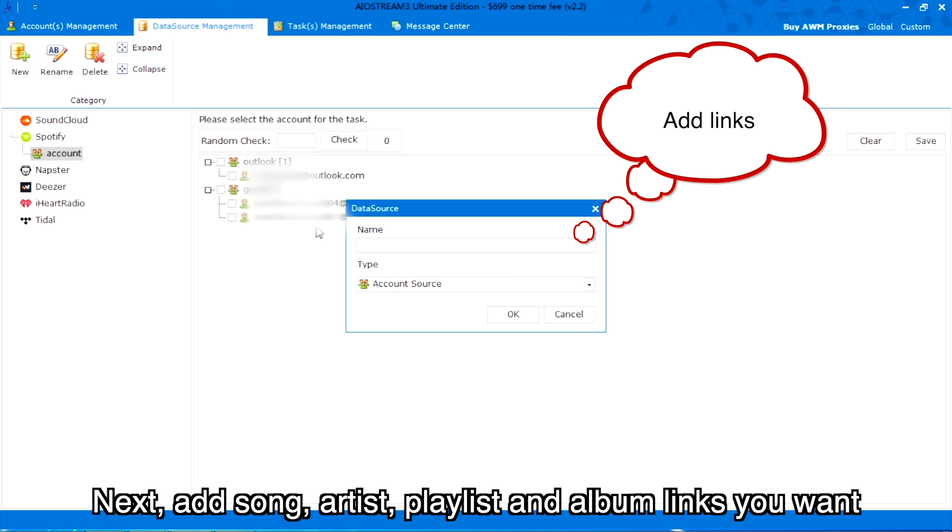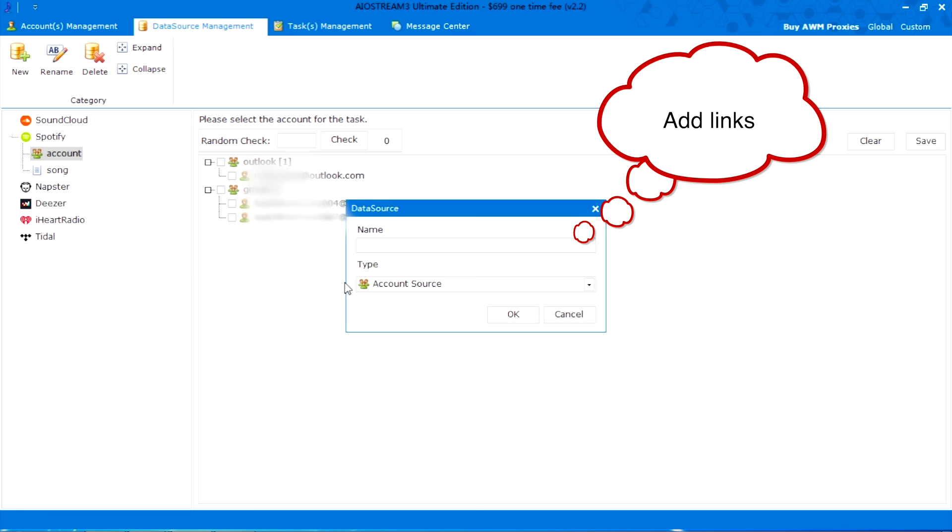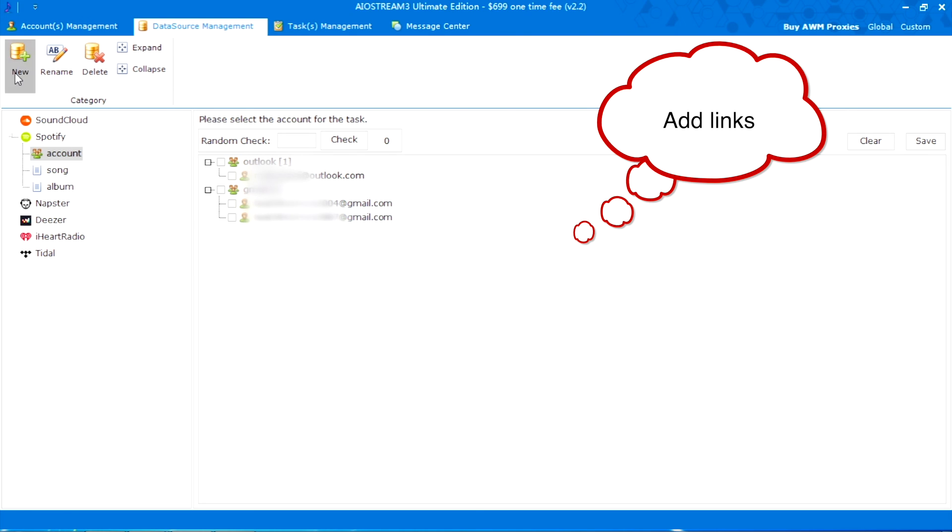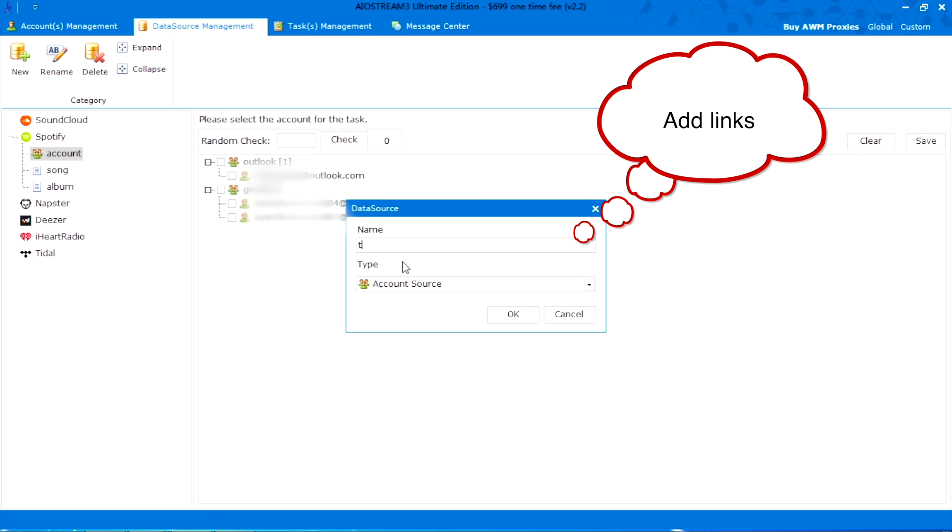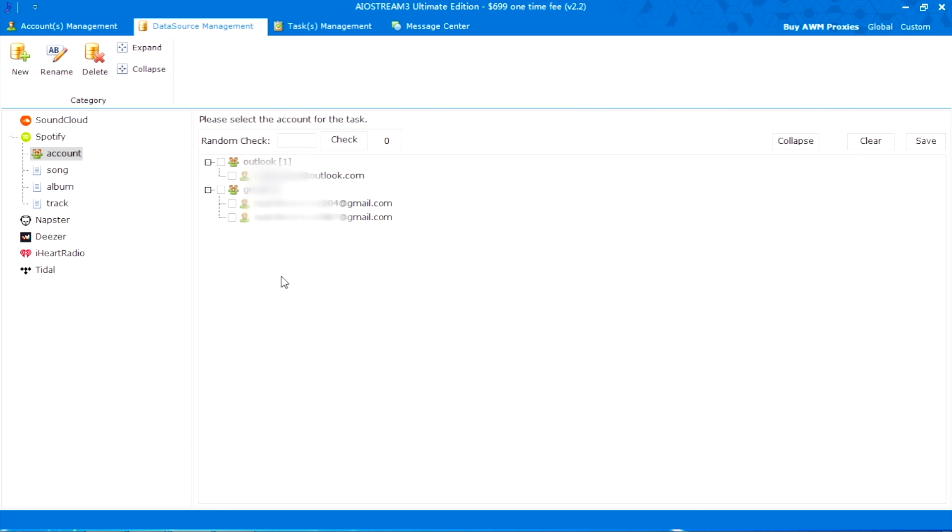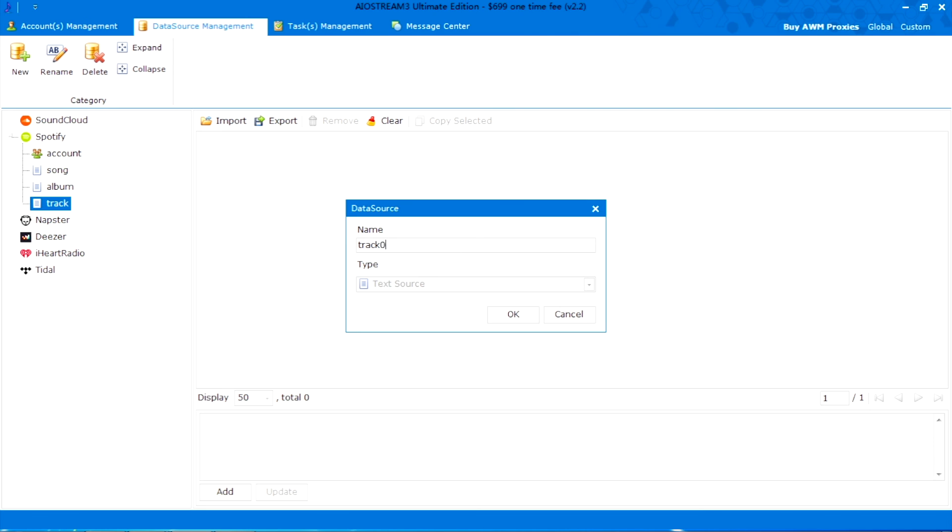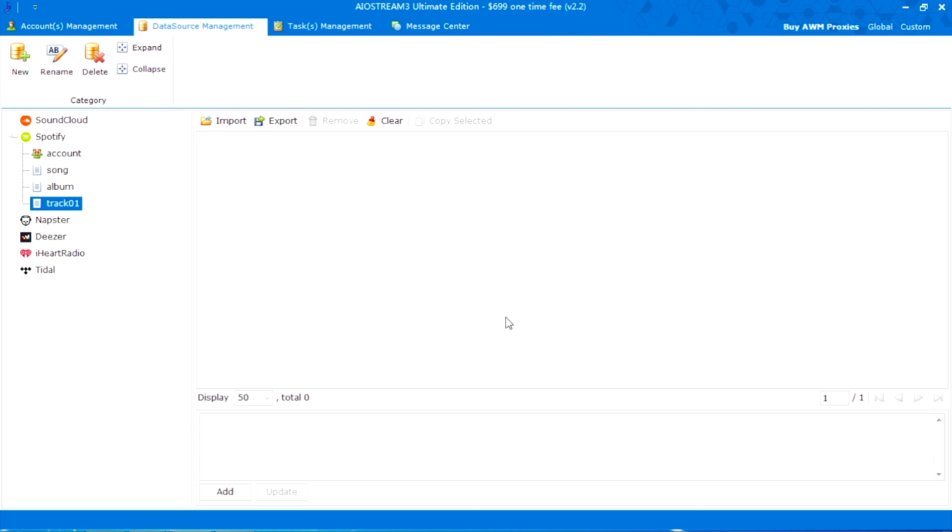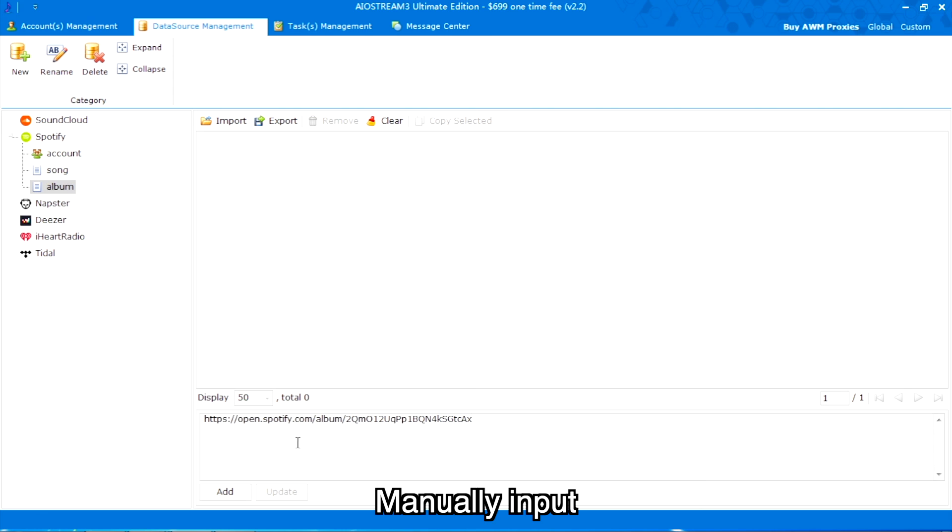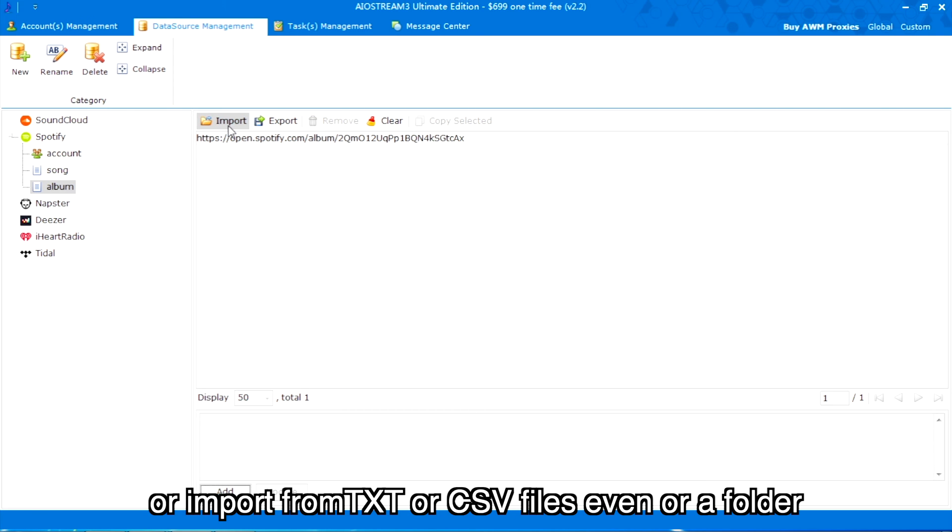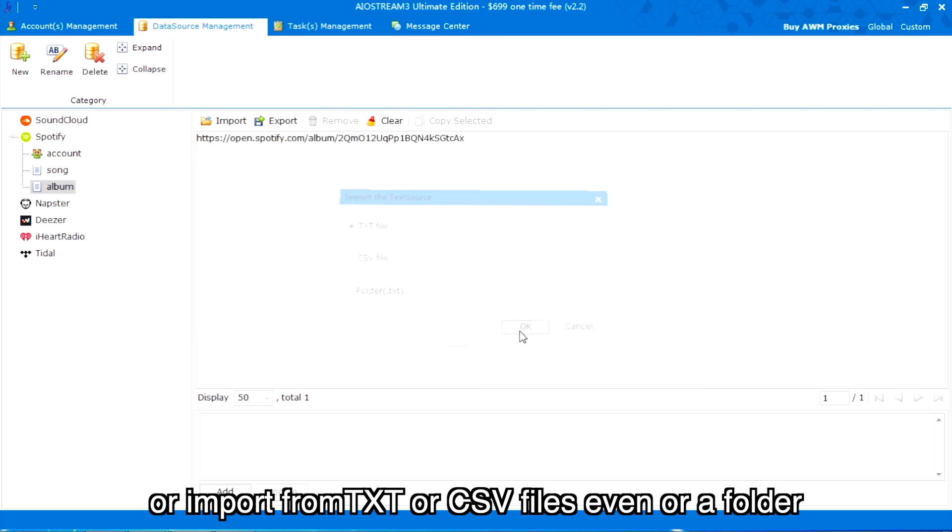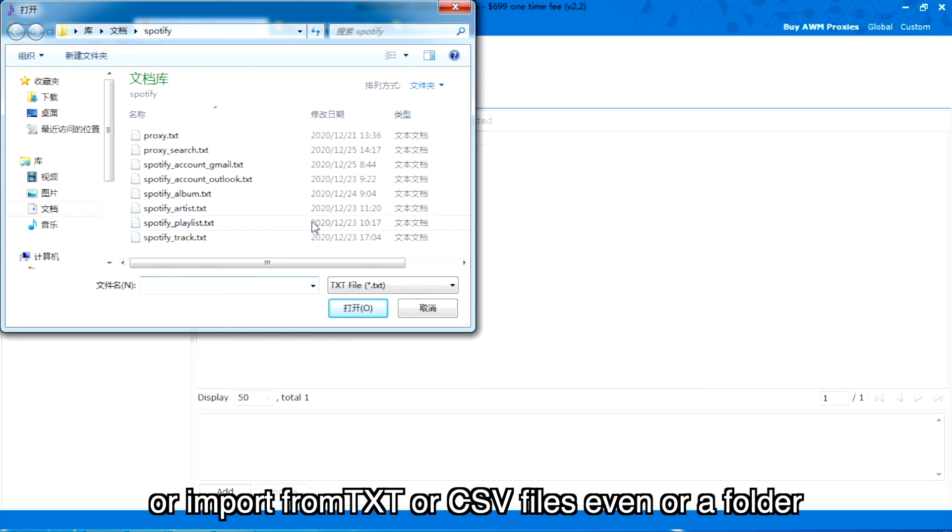Next, add song, artist, playlist and album links you want. Manually input or import from TXT or CSV files or a folder.